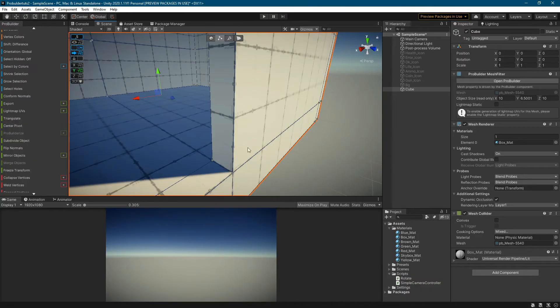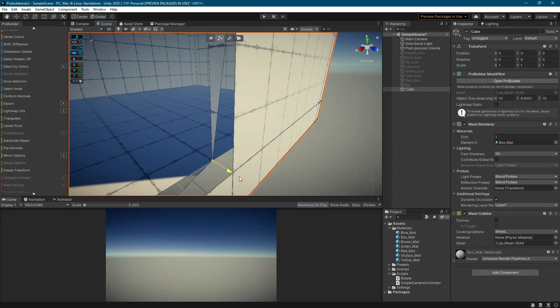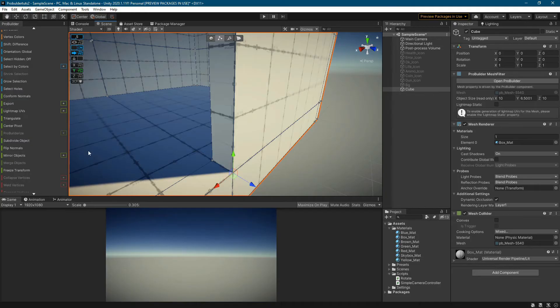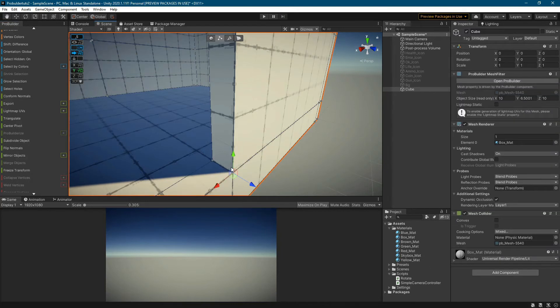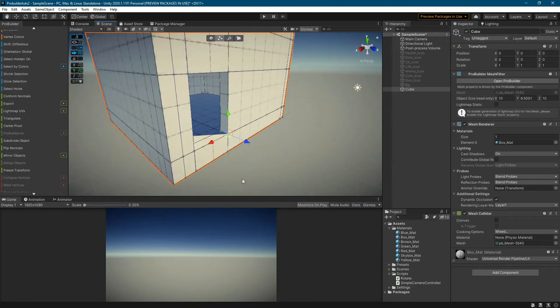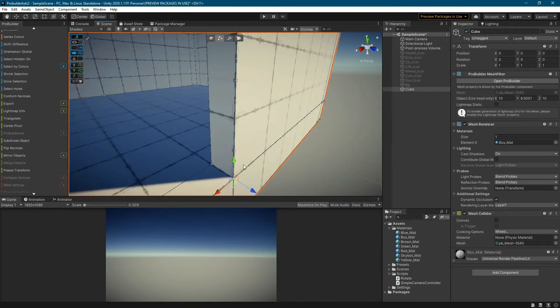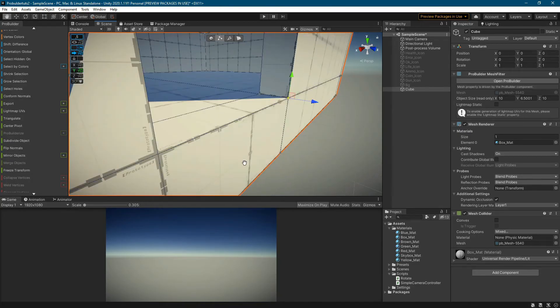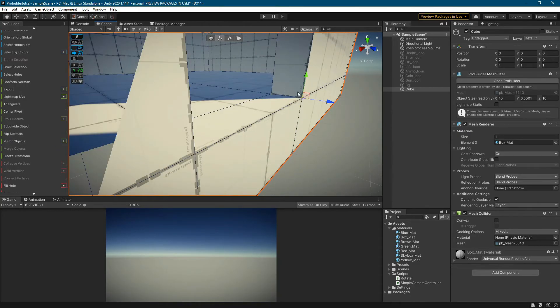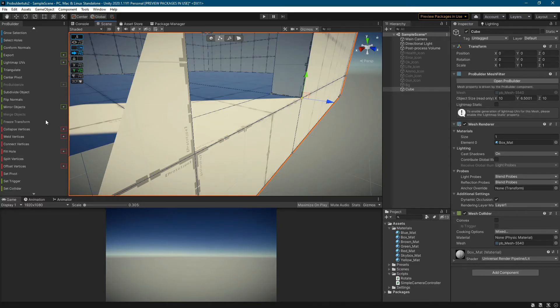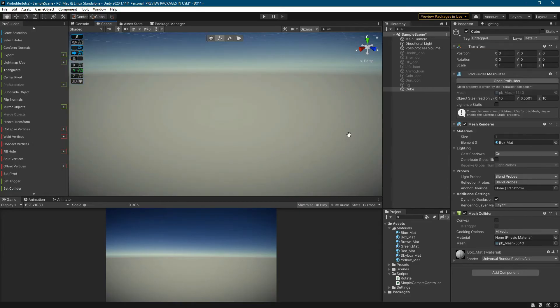Now I still have to connect the vertices of the created faces with the vertices of the wall. I change the value of the select hidden tool to on. I select both vertices by dragging over them with the left mouse button pressed. When I have selected both vertices, I can use the weld vertices tool.